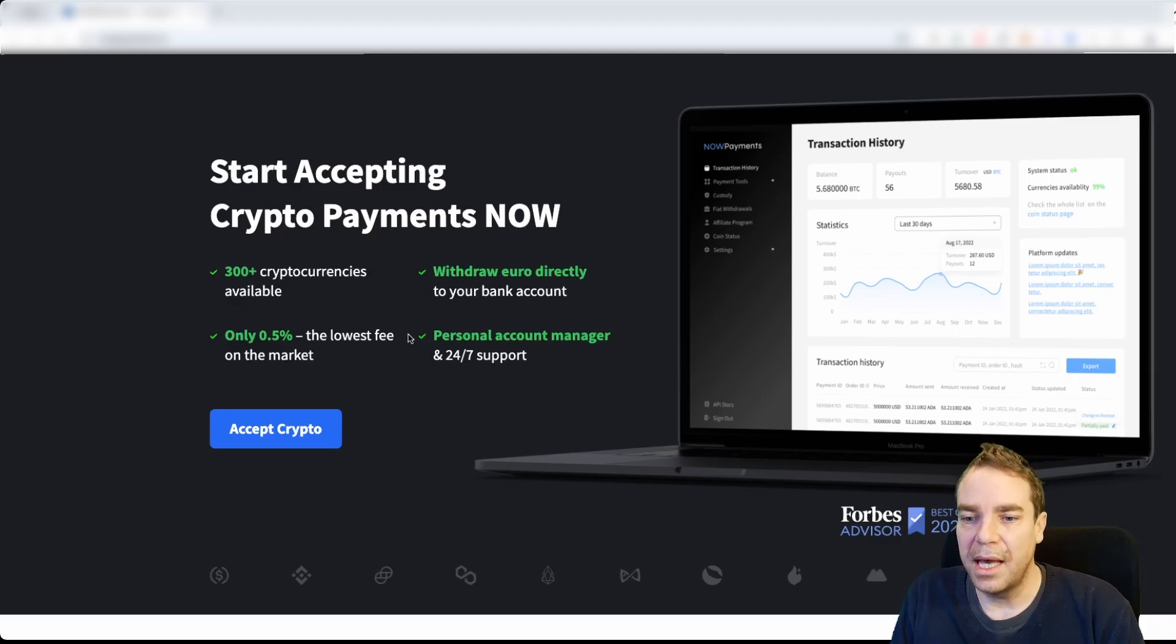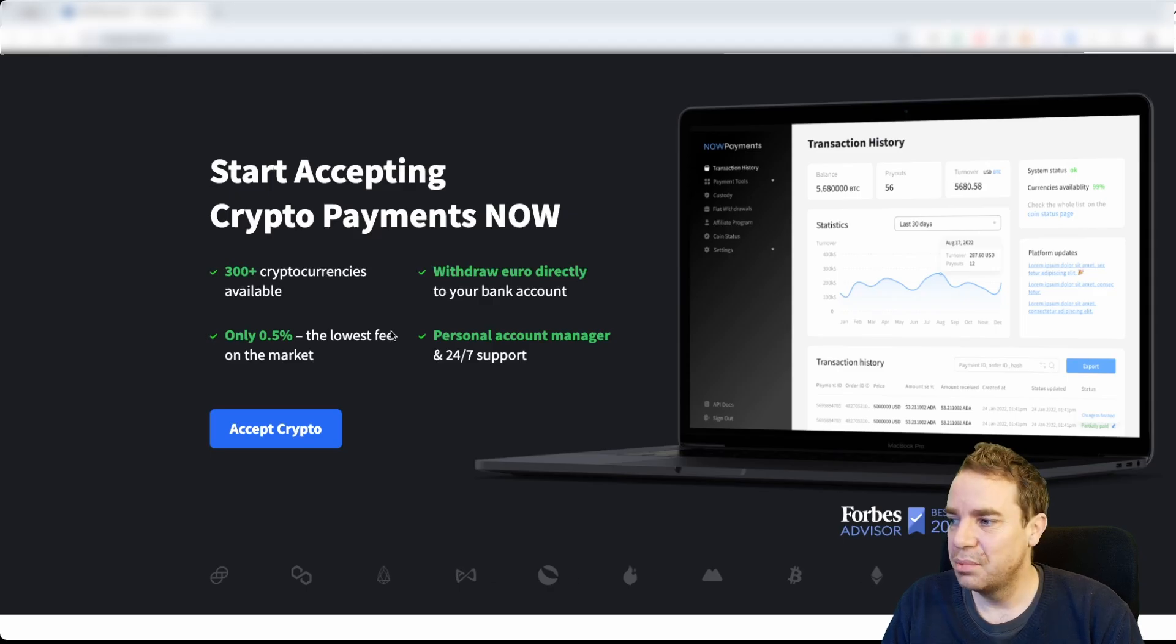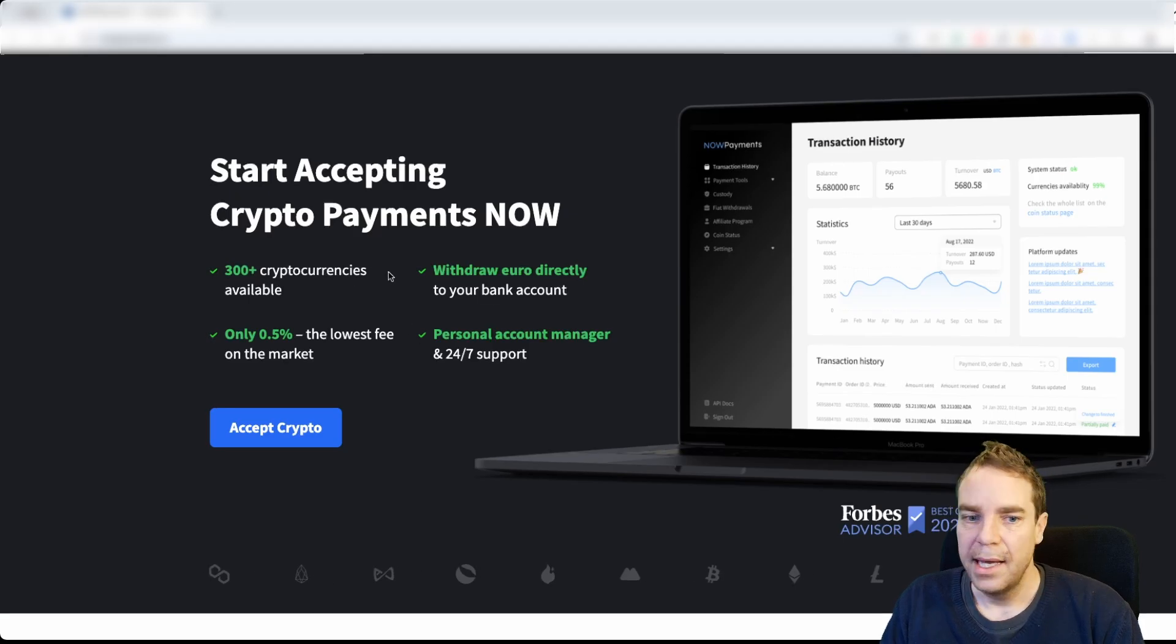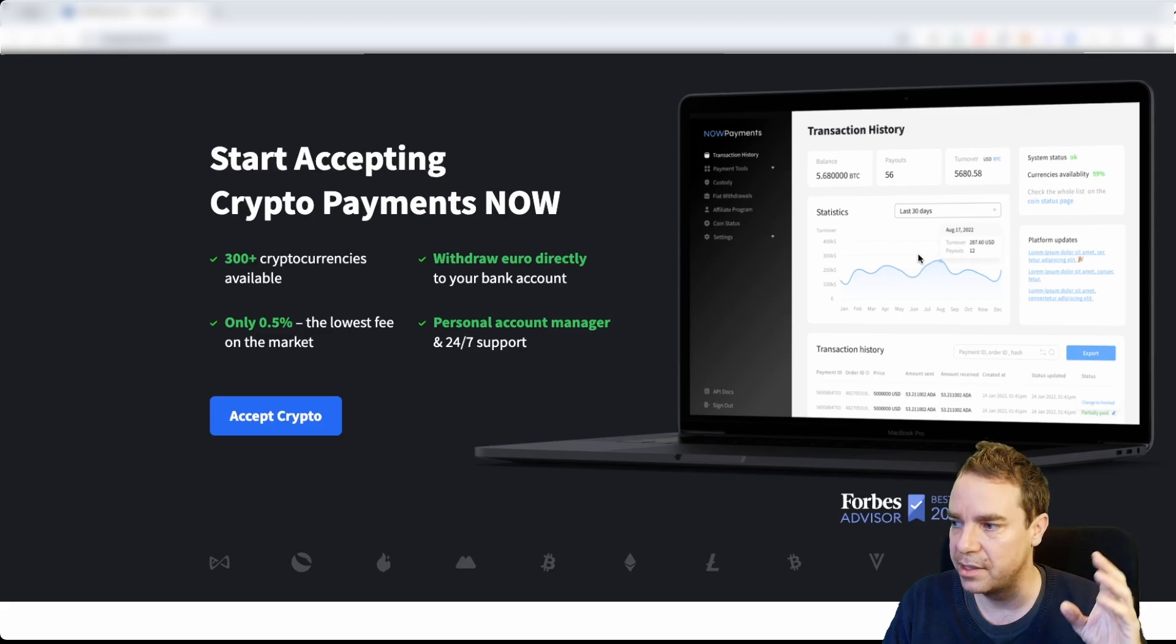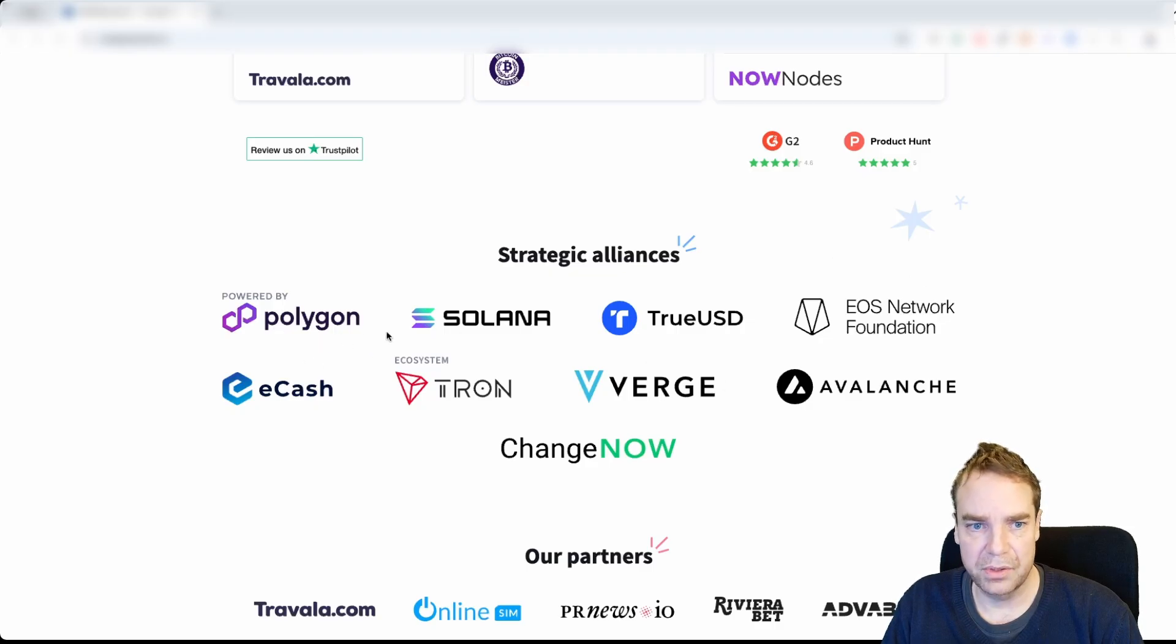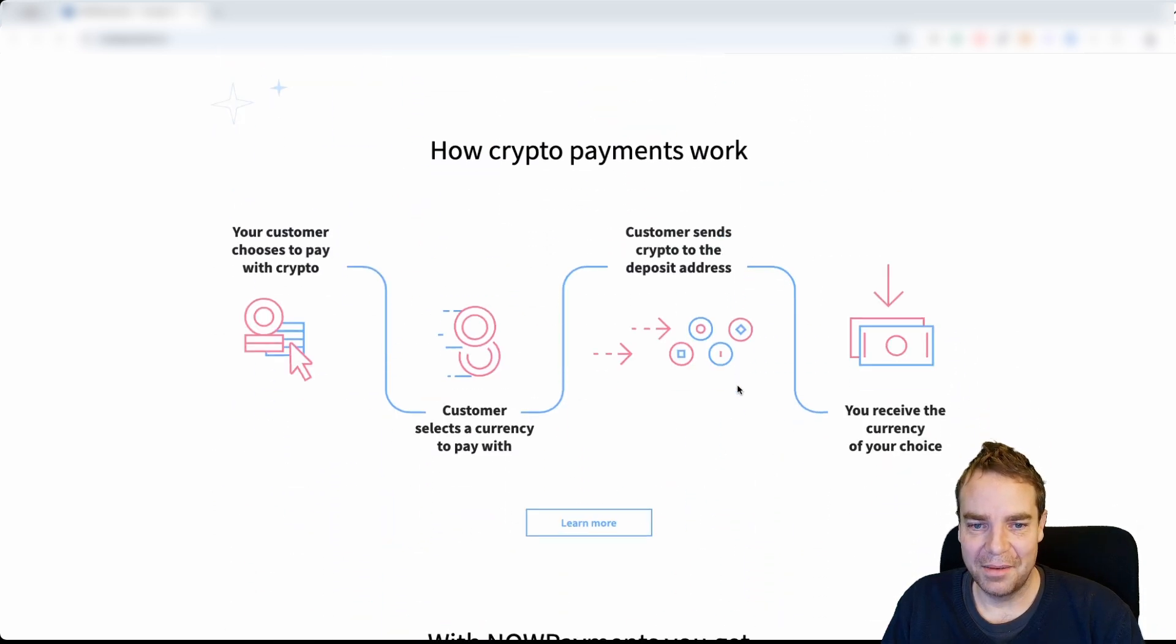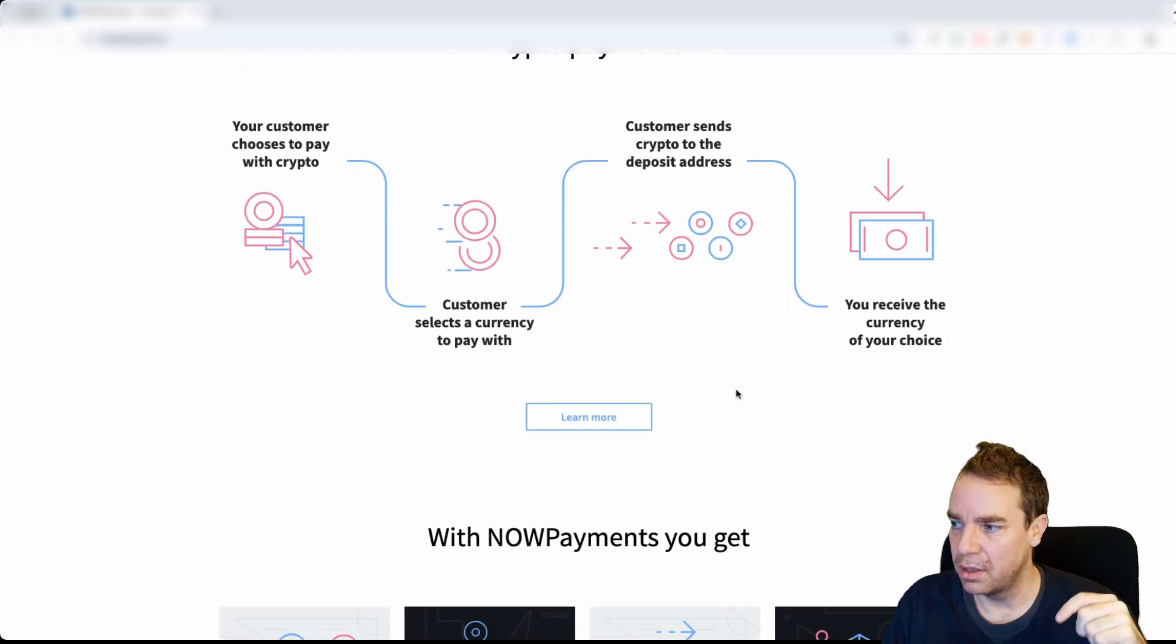Most of the cryptocurrency payment processing services you find online charge you about 1% or even up to 3%. I really like this service here because you can accept almost any cryptocurrencies and it's relatively simple to install and connect this to your store. Here you can see the dashboard. This is how your dashboard looks like but I want to show you everything later in this video in detail. You can see they accept Polygon, Solana, Tron, Ethereum, everything.